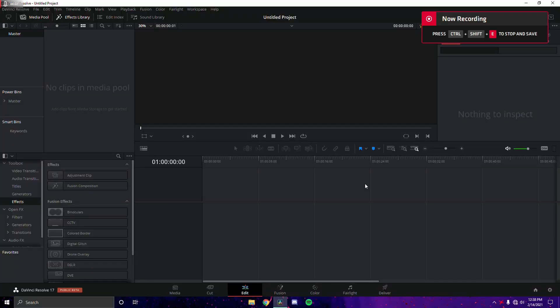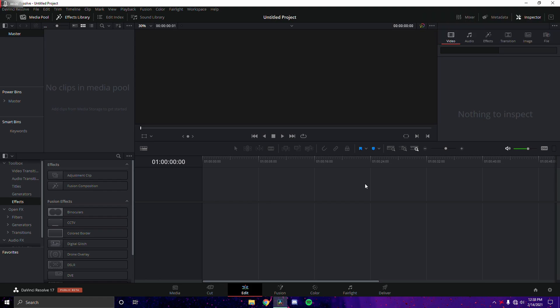Hey, what's up guys, welcome back to a new video. Today I'm going to be showing you how to edit like Nadav and Shard. These two editors are probably in my top three list for favorite highlight editors, and I'm going to be showing you how to make their pre-shot effect that they're pretty famous for. Let's get straight into it.